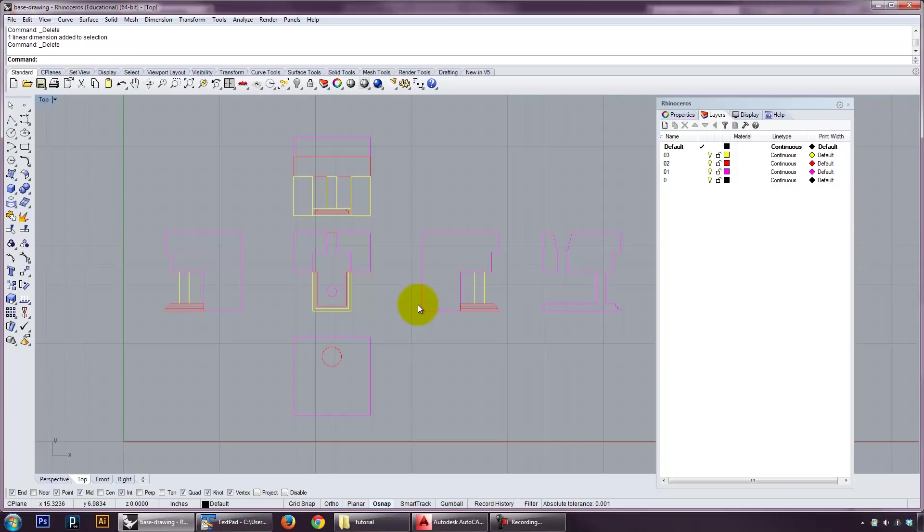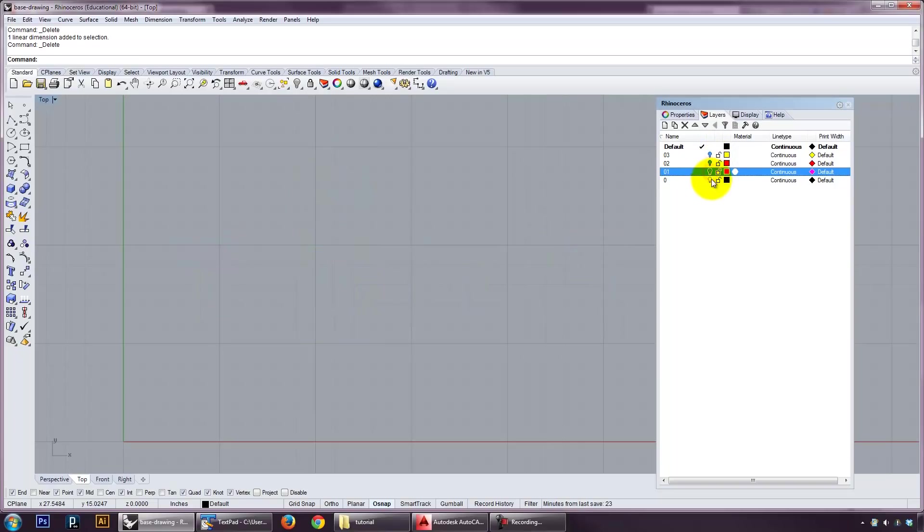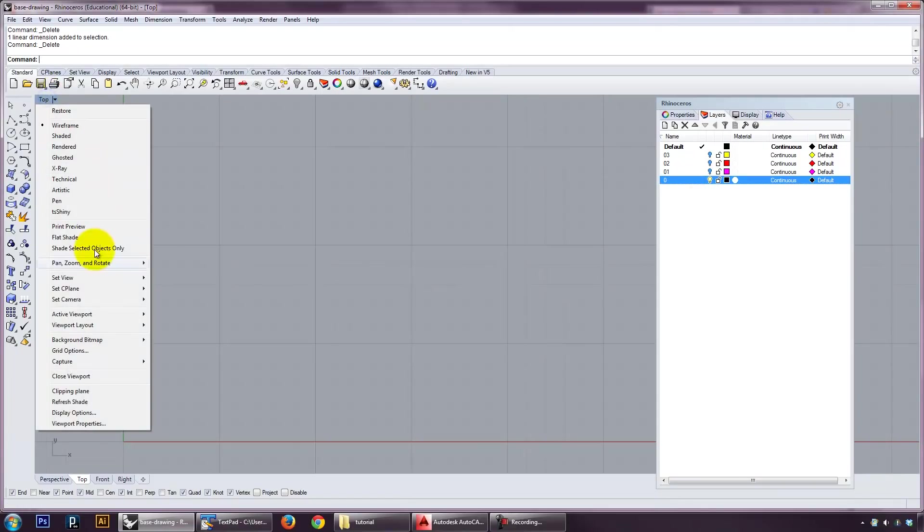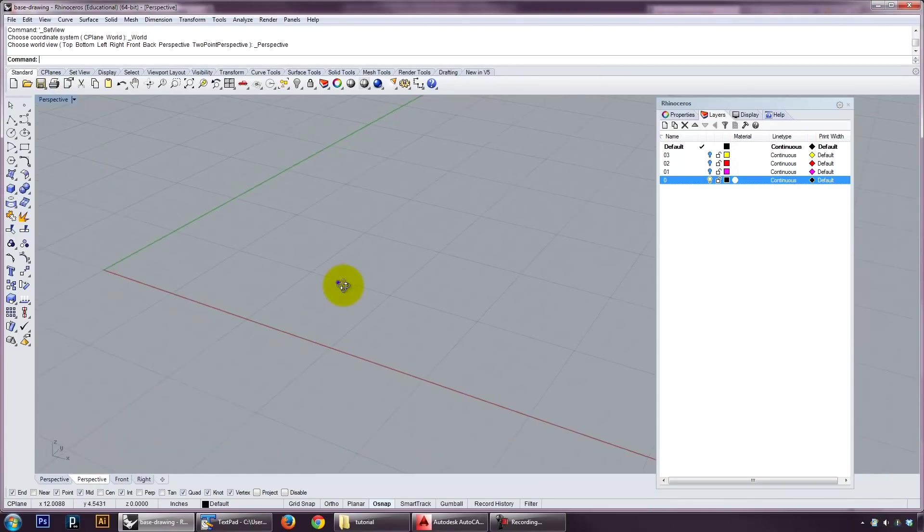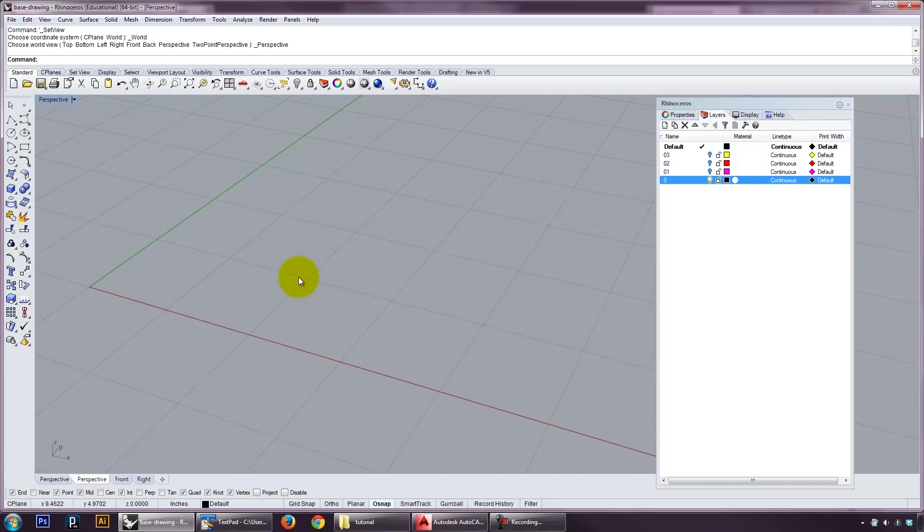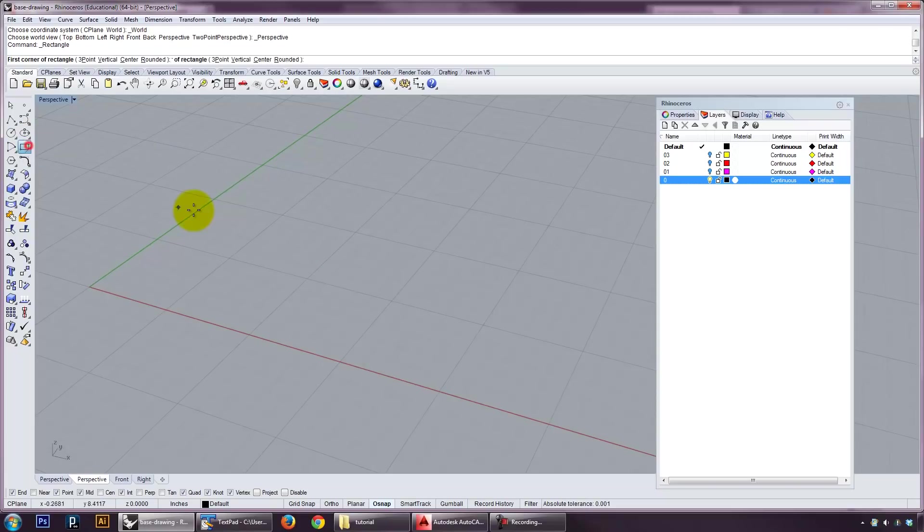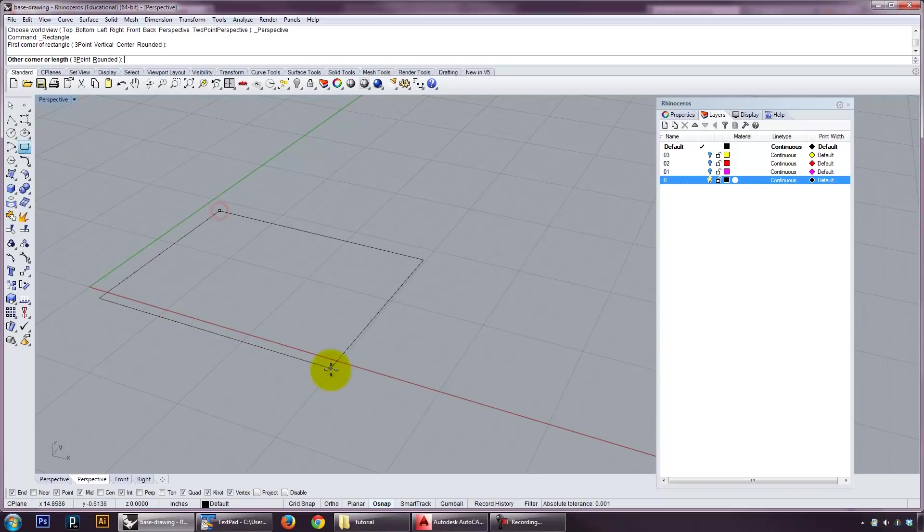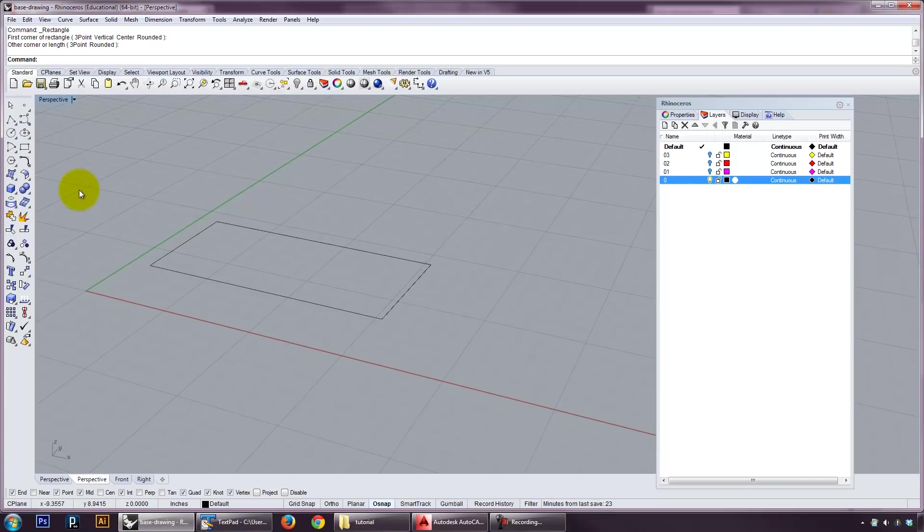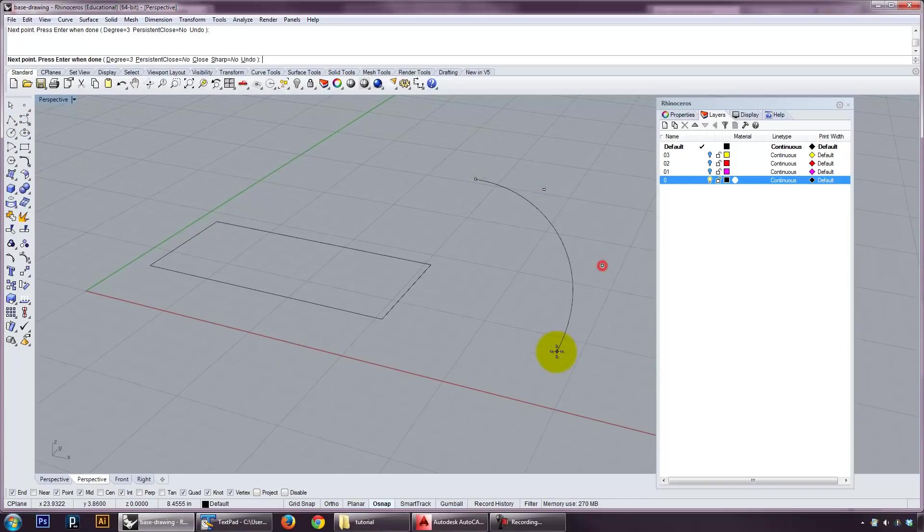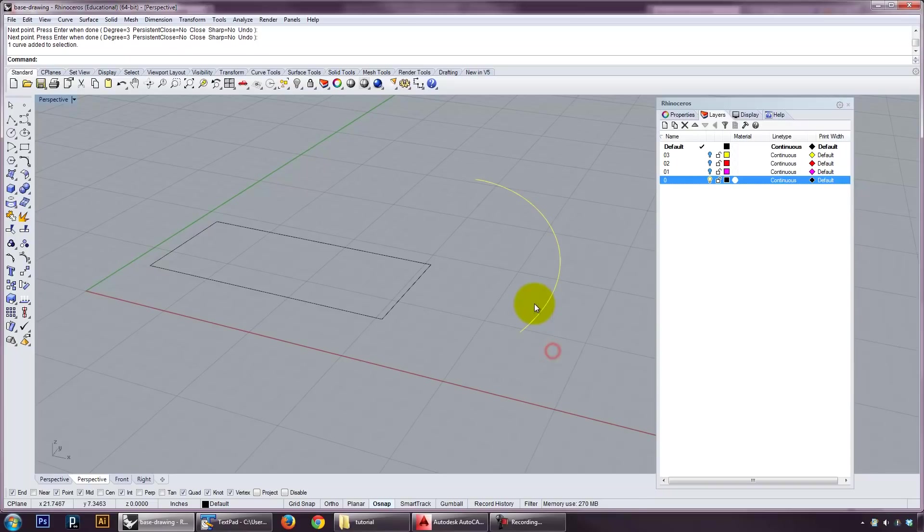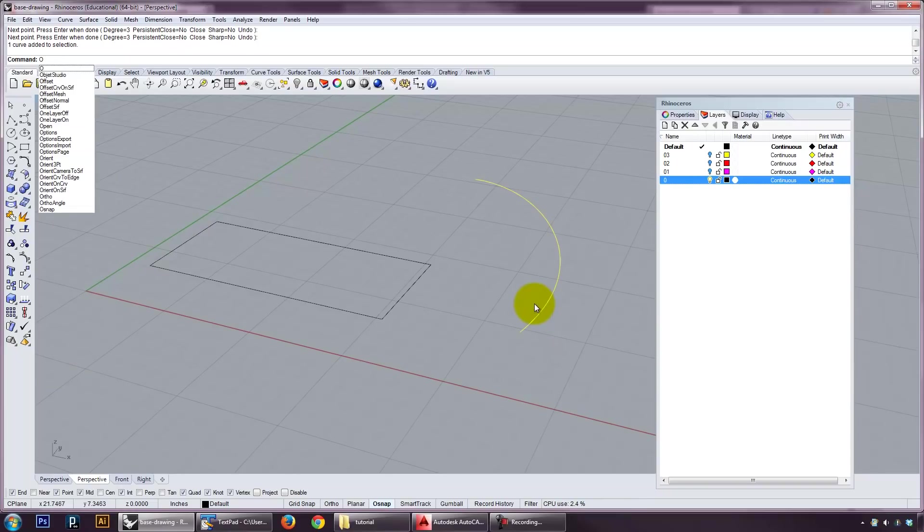To begin, I want to take a step back and talk about how modeling in Rhino works. A lot of 3D modeling, a lot of 3D ideas are basically what we call 2.5D, and it's this idea that if you have some kind of a shape, it could really be anything that you drew in a plan.